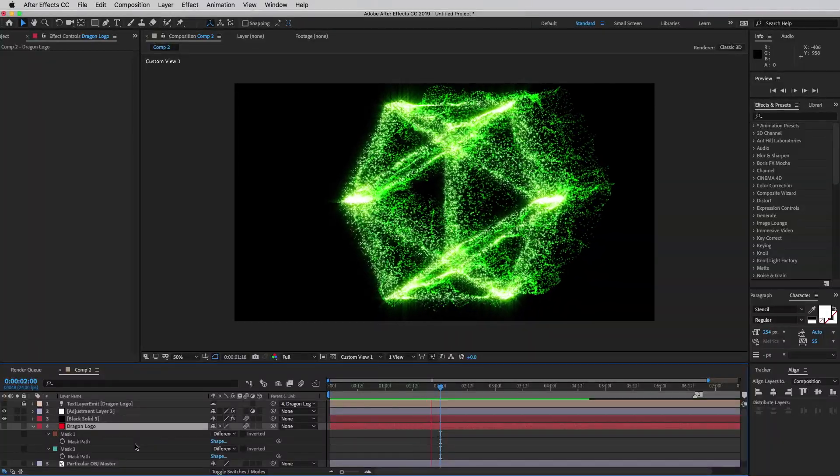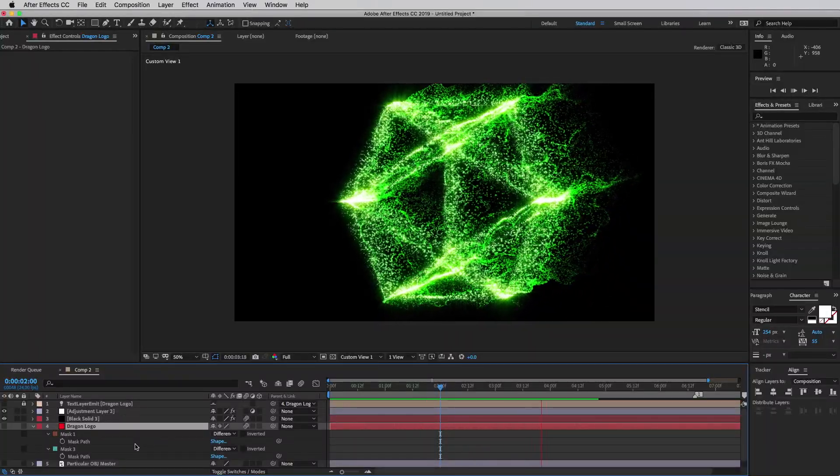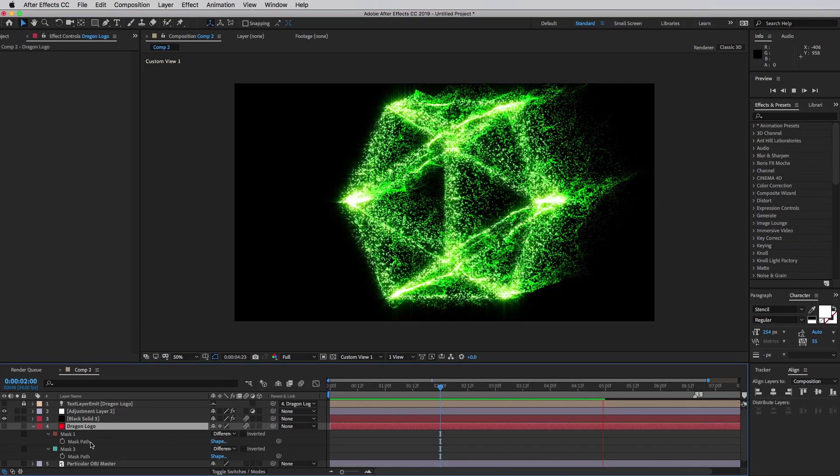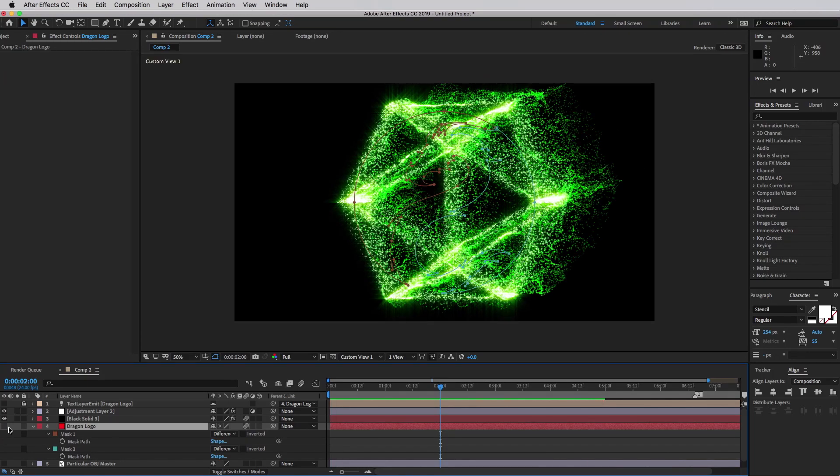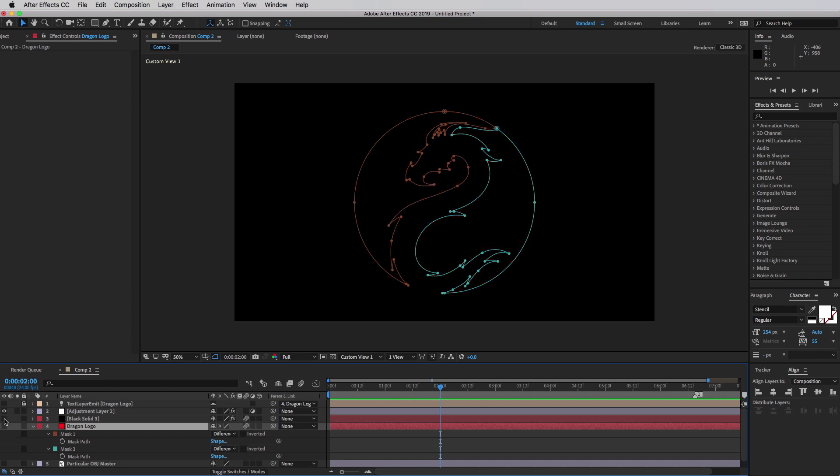So here I have an animation with an OBJ emitter, which looks pretty cool, but I want to use the effect for something a little different. I have a solid layer with some masks in the shape of a dragon logo.